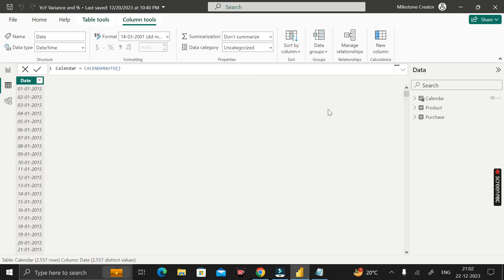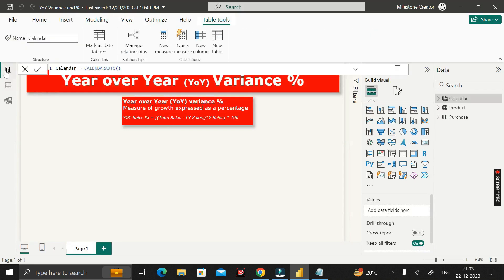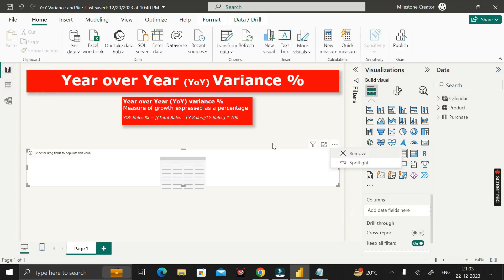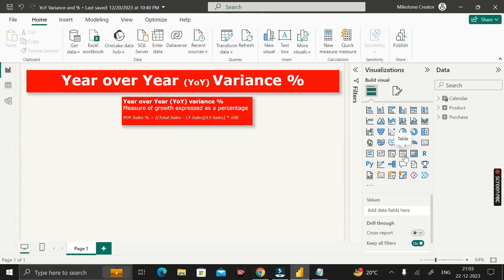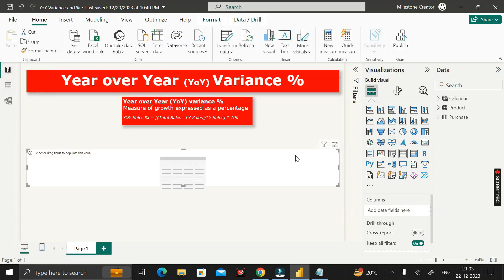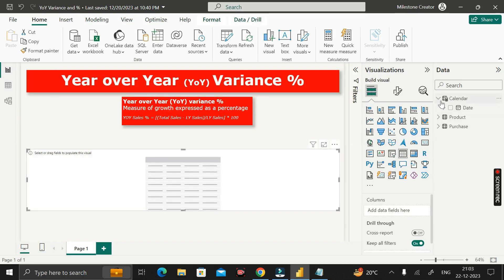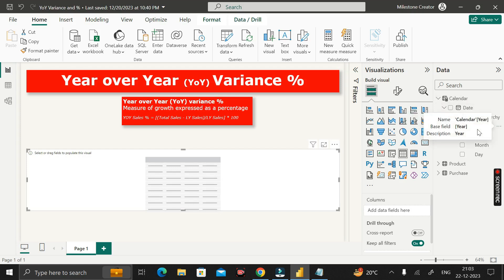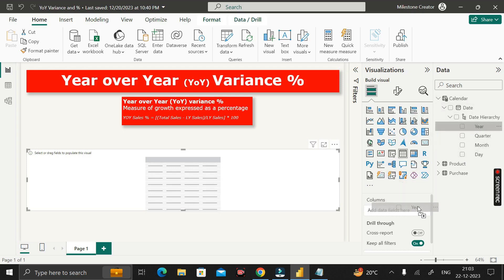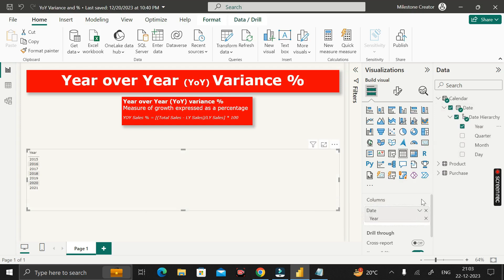Now click on the report view, then insert a table visual. Inside this table visual, pass the year column — just extract the year column from the calendar table and put it in the column section. Here you can see the years starting from 2015 to 2021.